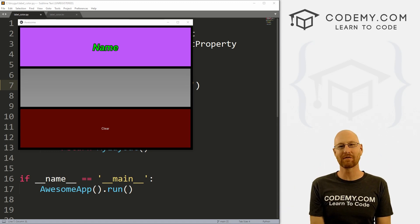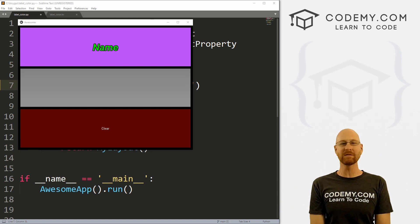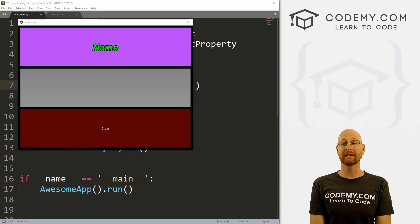What's going on guys, John Alder here from codemy.com. And in this video, we're going to look at label color with Kivy and Python.